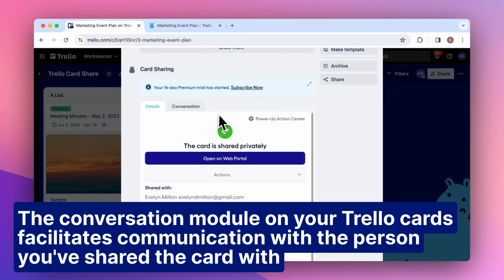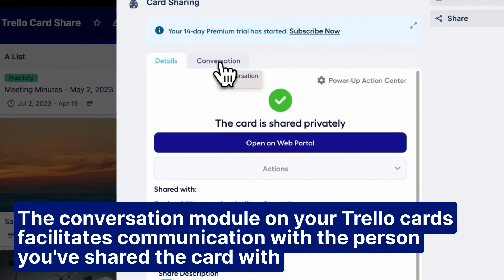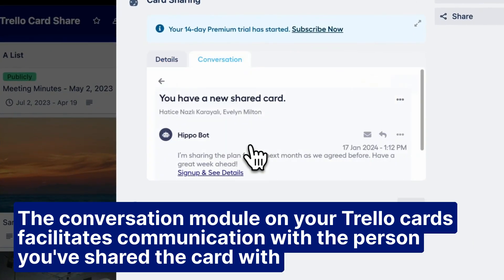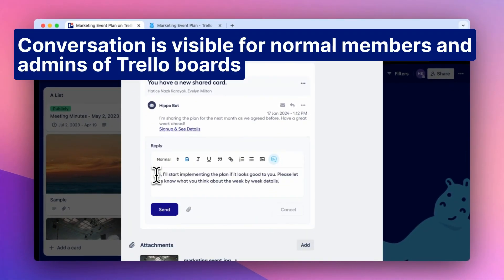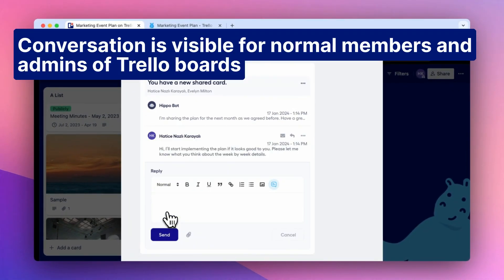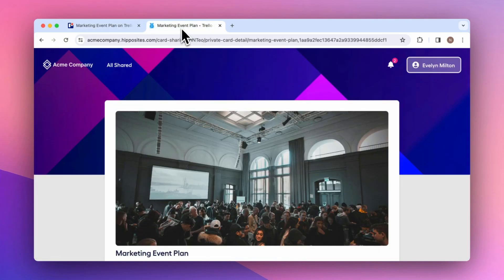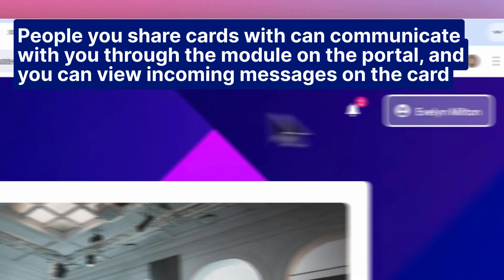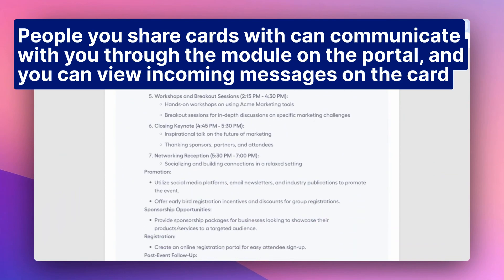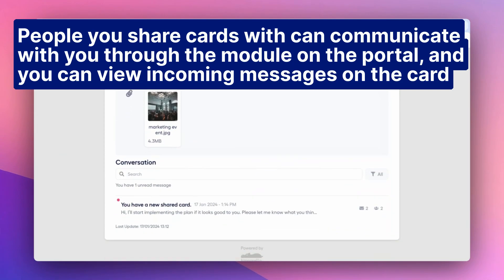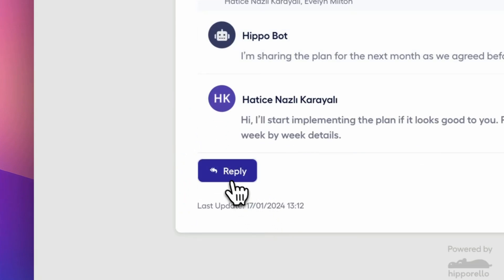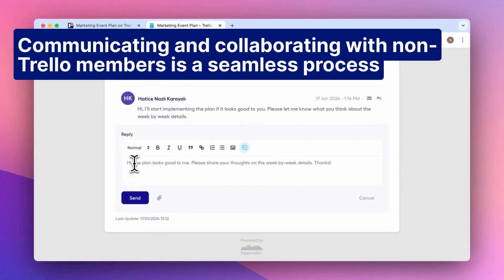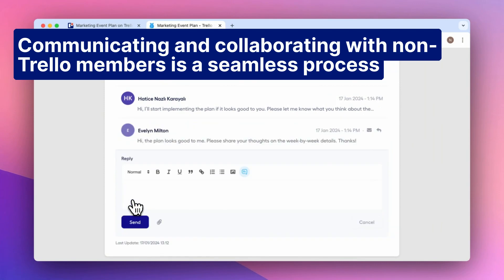The conversation module on your Trello cards facilitates communication with the person you shared the card with. Conversation is visible for normal members and admins of Trello boards. People you share cards with can communicate with you through the module on the portal, and you can view incoming messages on the card. Communicating and collaborating with non-Trello members is a seamless process.